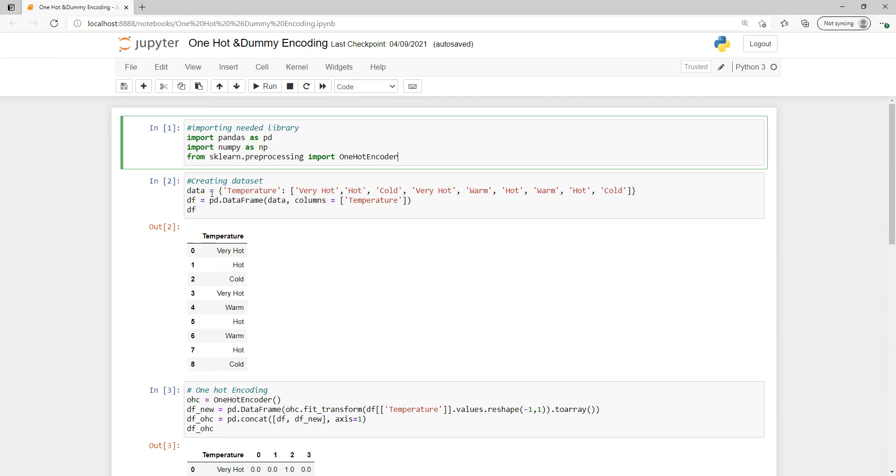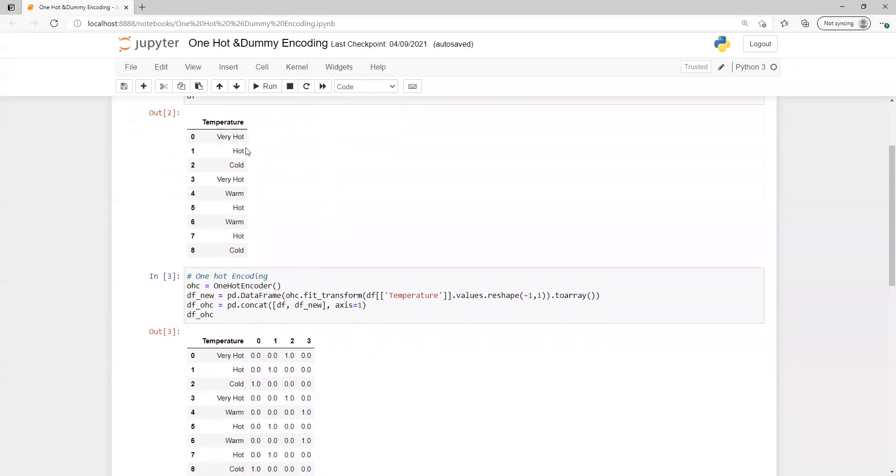I created one dataset with only one column, the temperature column, that has different unique values. We have very hot, hot, warm, and cold.